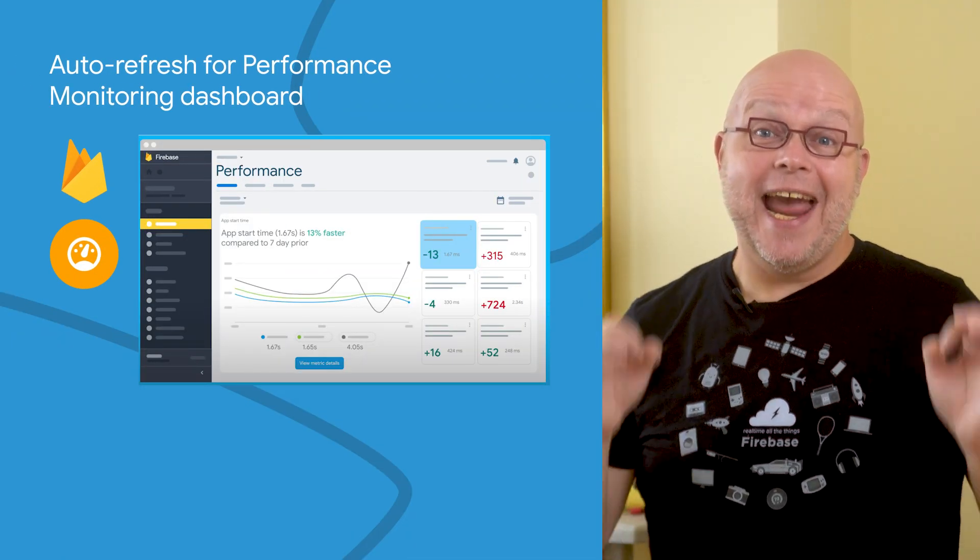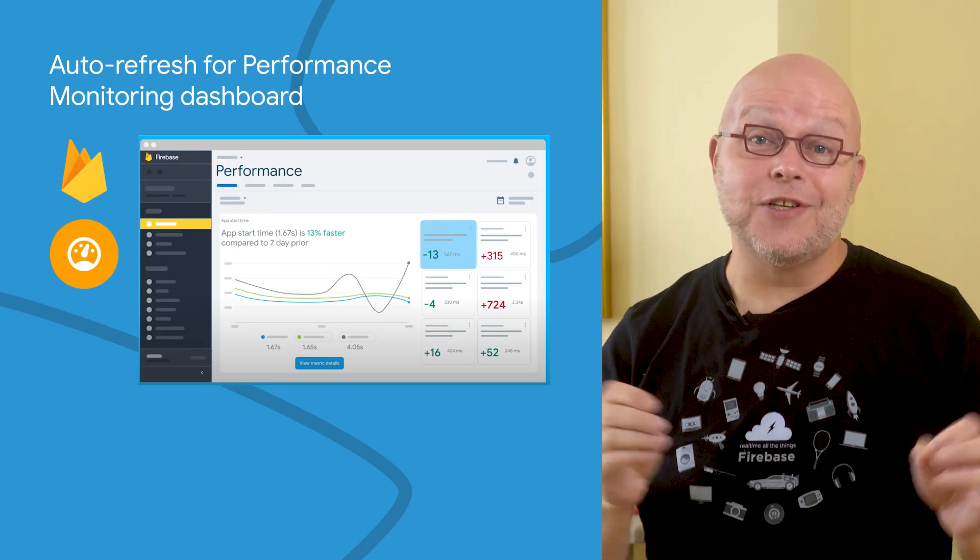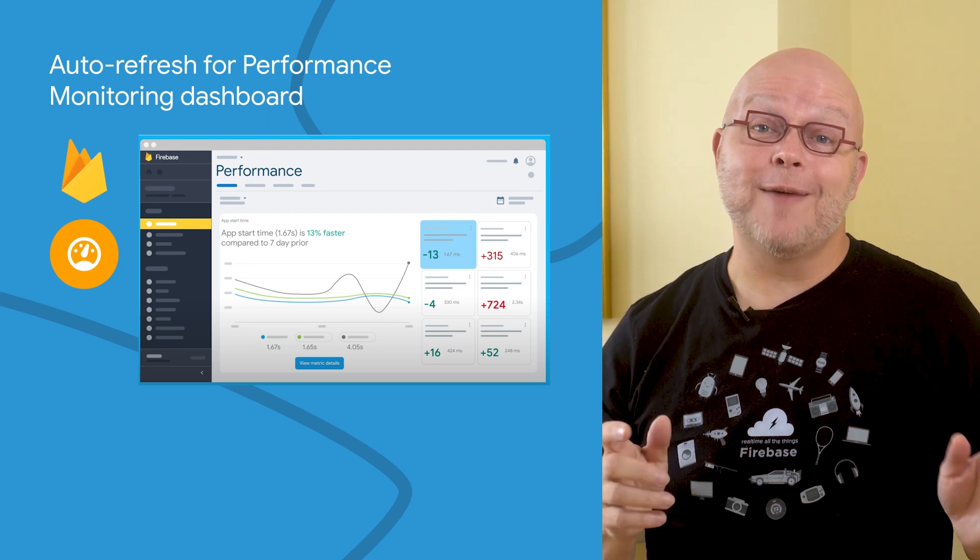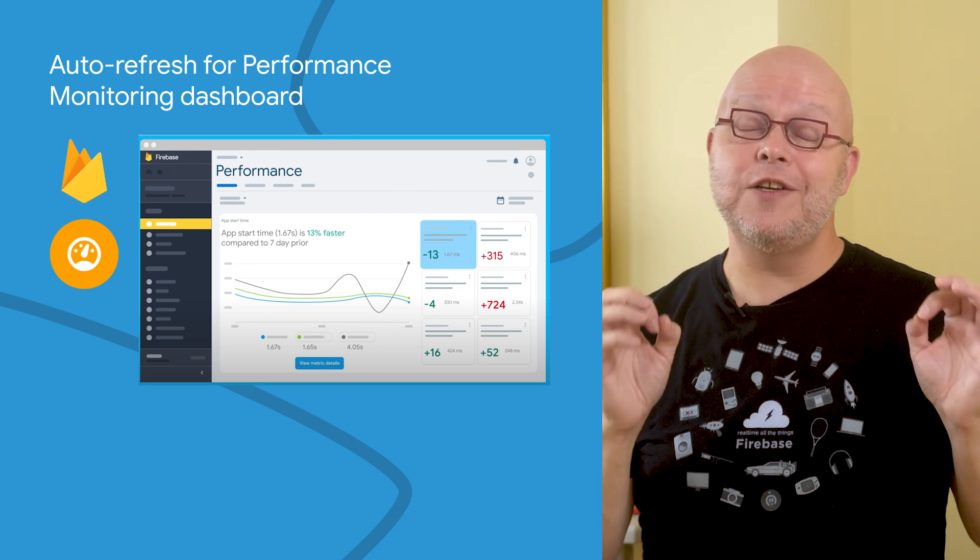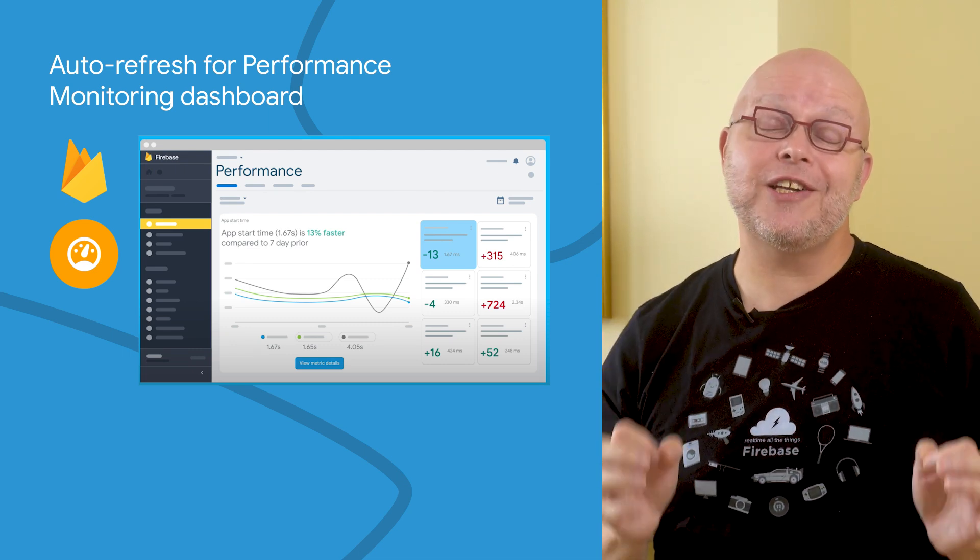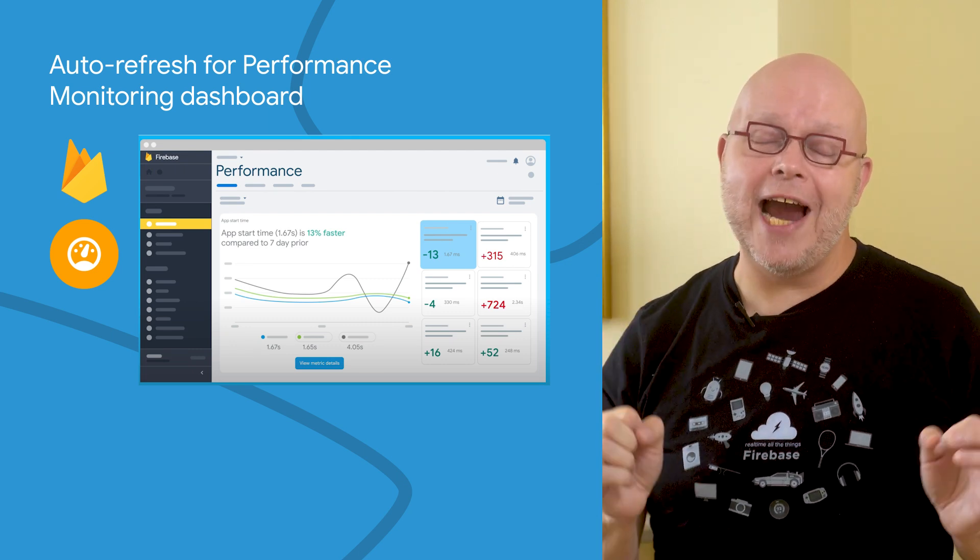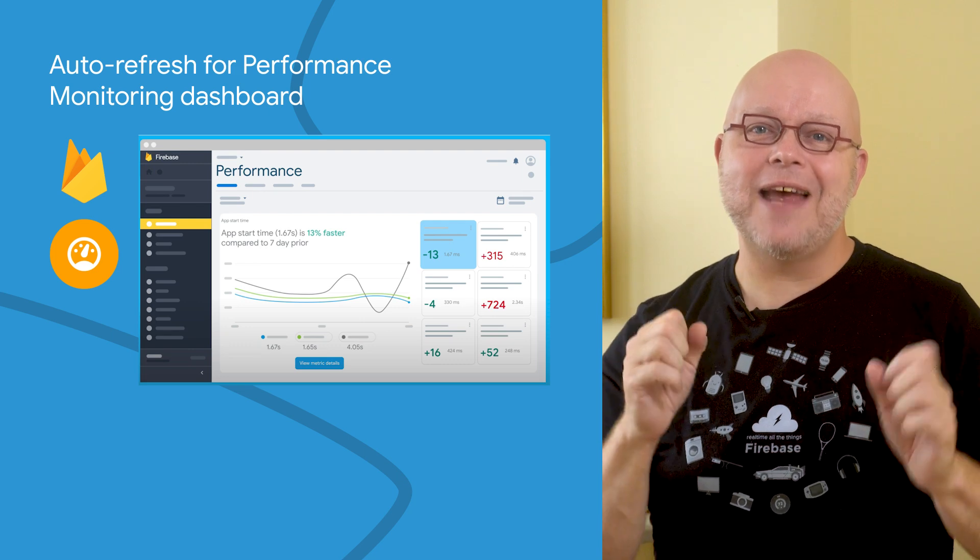And finally, a quick update for those of you who use Firebase Performance Monitoring to gain insight into the performance characteristics of your iOS, Android, and web apps.